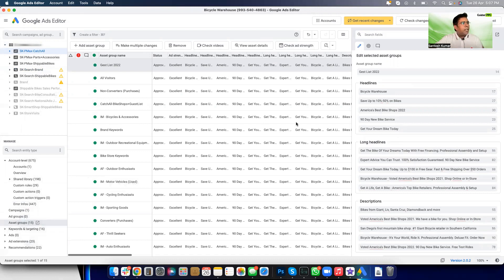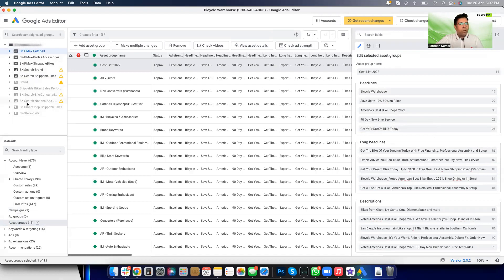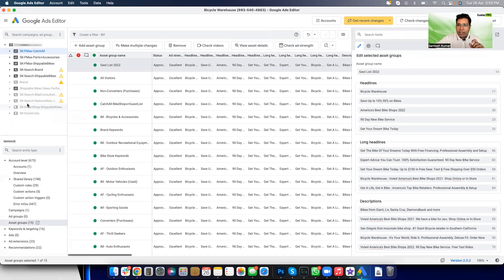Now is the time to discuss what kind of bulk changes you can be doing. I want to focus on search campaigns and display campaigns. I'm not going into Performance Max yet — Google says the editor has full support for it, but in my opinion it doesn't. It's kind of premature. I'm expecting a lot of additional capabilities for Performance Max in the editor, so let's set that aside for now and focus on search campaigns.